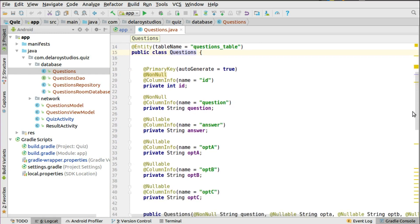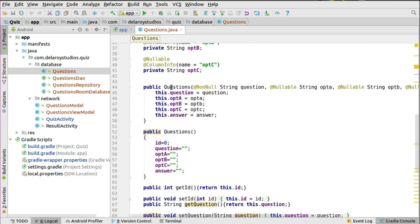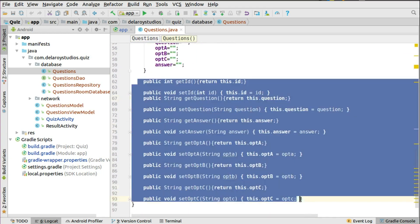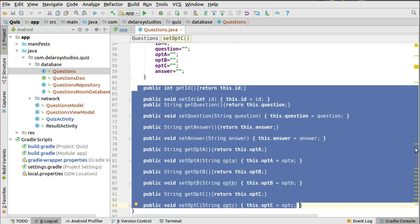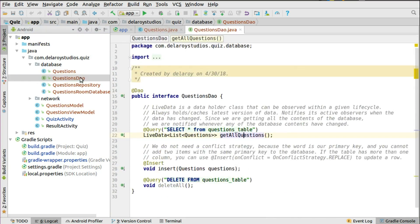The primary key is an auto-incremented ID. The columns include the question, the answer, option A, B, and C. We have a constructor that takes all the parameters or fields, and we have setter and getter methods. So we've set up a table named 'questions table' with the columns in the Questions class. It's an entity class.